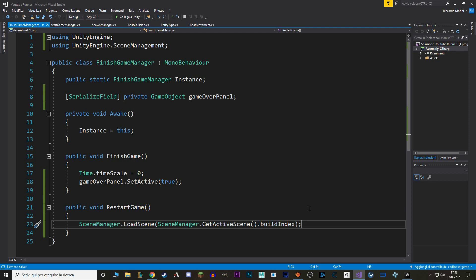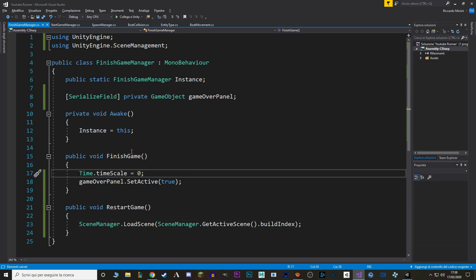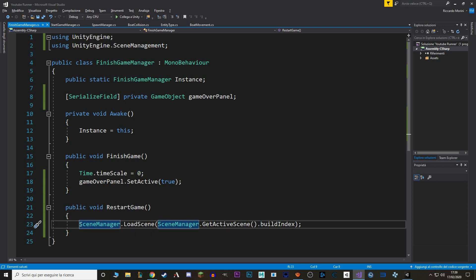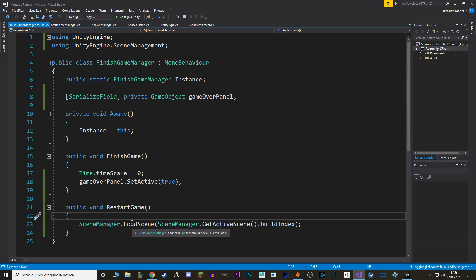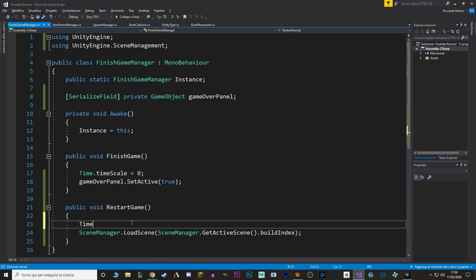Before we move on, we have to actually make another modification, that is our TimeScale. Because Time.Timescale is a static value of our Unity game, that means if we restart the game as is right now, when we lose the TimeScale set to 0, but simply restarting a scene won't restart the TimeScale. So, before we load the scene, we say Time.Timescale equals 1. And that's it.